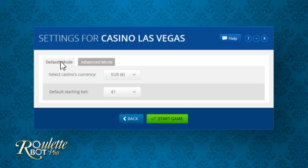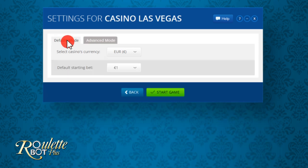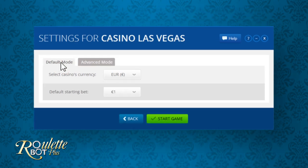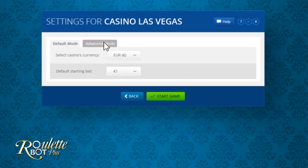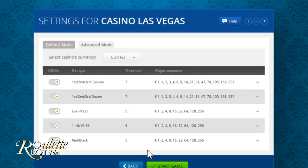Here you can choose whether to play in default mode or in advanced mode. Both modes are actually on autopilot as the bot plays totally automatically. In default mode, all the betting types and betting patterns are pre-configured by our team of experts, and in advanced mode you can configure all the betting patterns on your own. But first you should understand the basic rules of roulette.